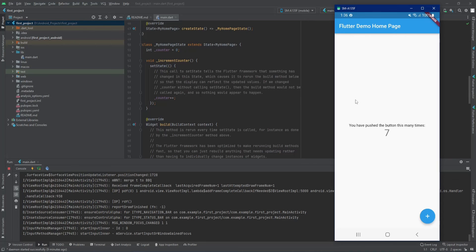That's how you can install Flutter on your PC and get started with it. This video was made quite casually, but in future videos we'll learn more about Flutter development. Thank you so much for watching!